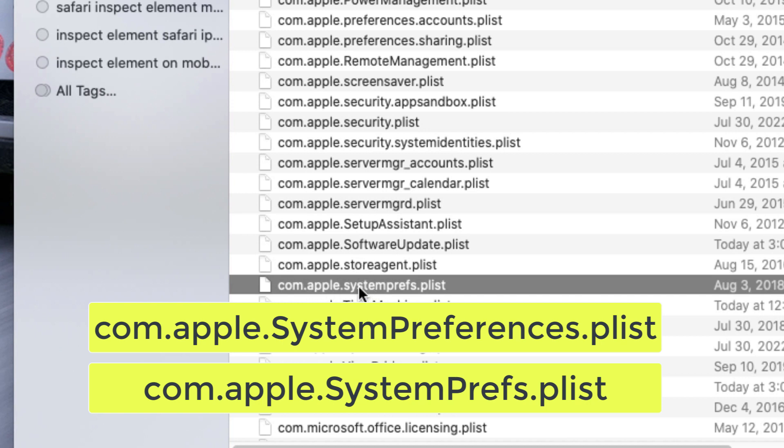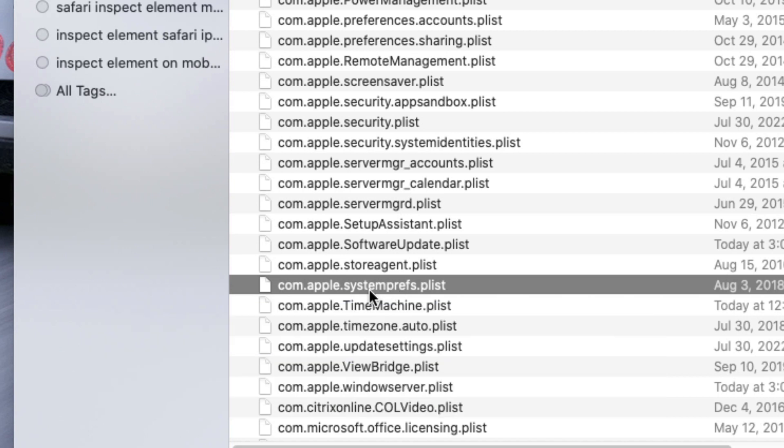In my system it is written System Prefs dot plist. On your end it might be written like the whole System Preferences might be written. But if you cannot find System Preferences, then make sure you look for System Prefs.